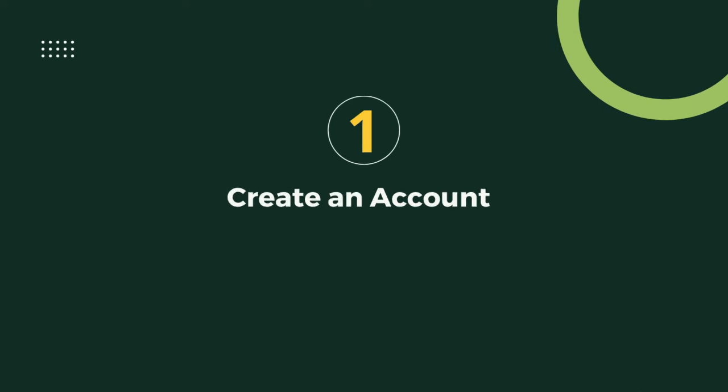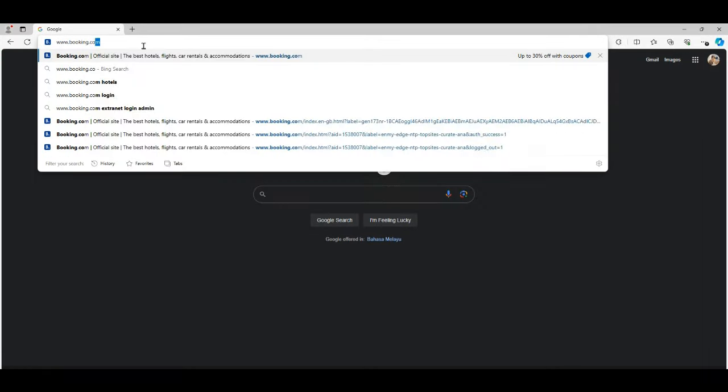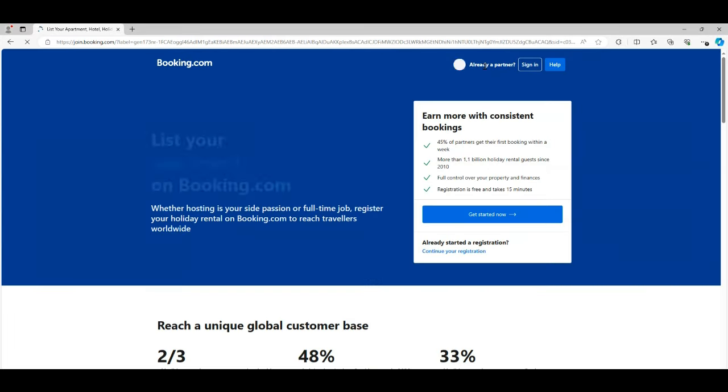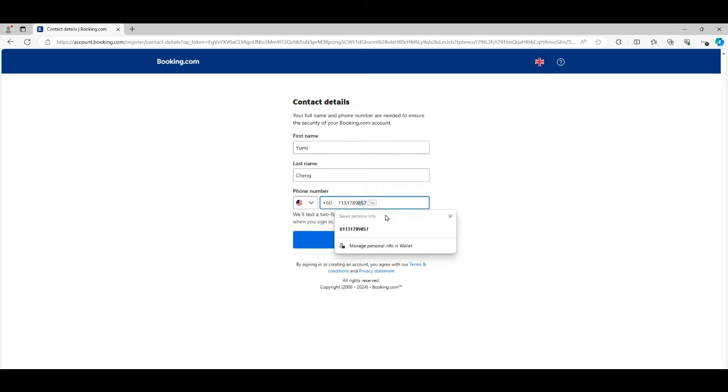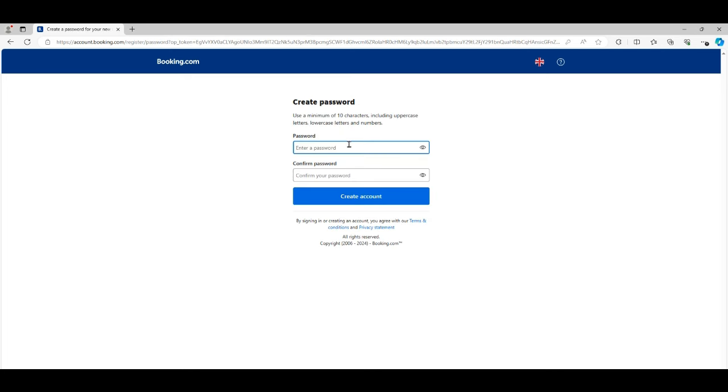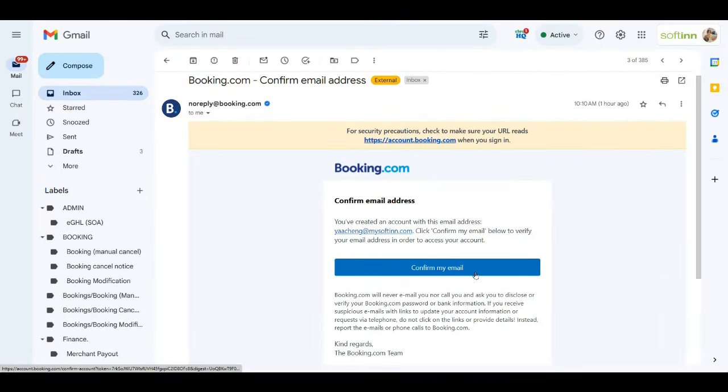Step 1: Create an account. Simply visit the website, then click on list your property and follow the prompts to register a partner account. Fill in the contact details then click next button. Create your own password and click the create account button, and check your email and verify your account.